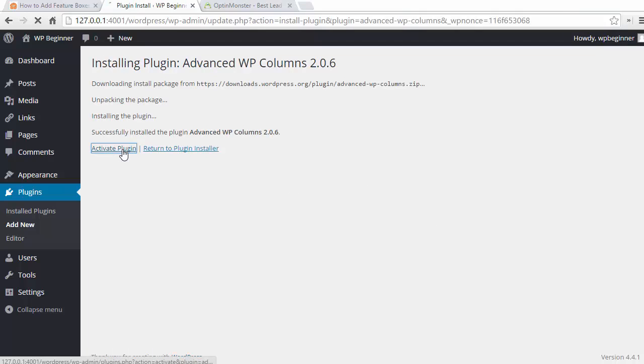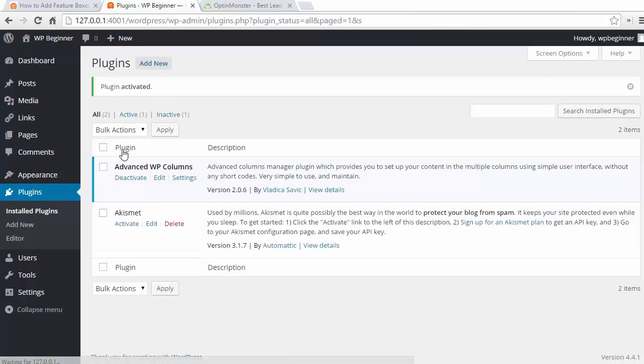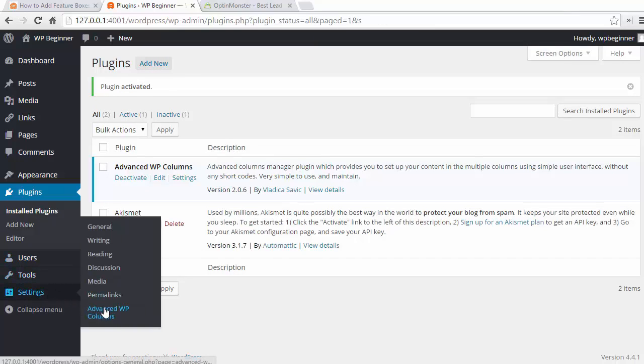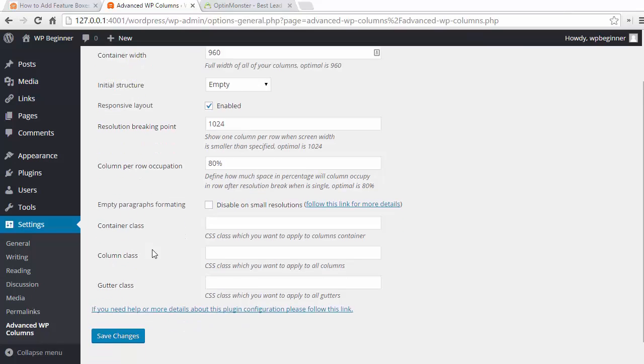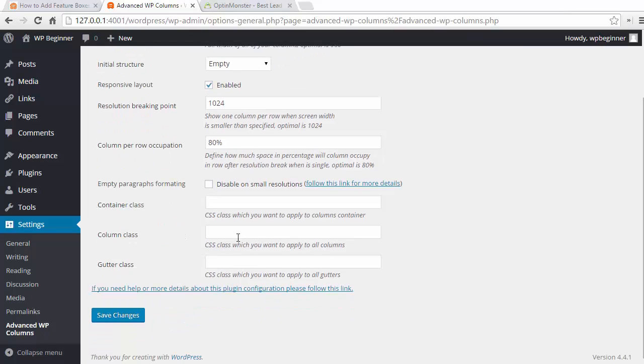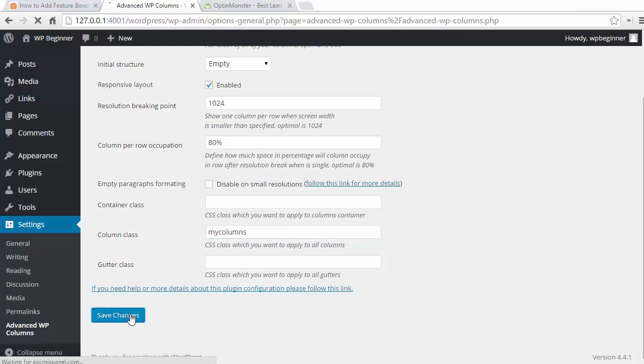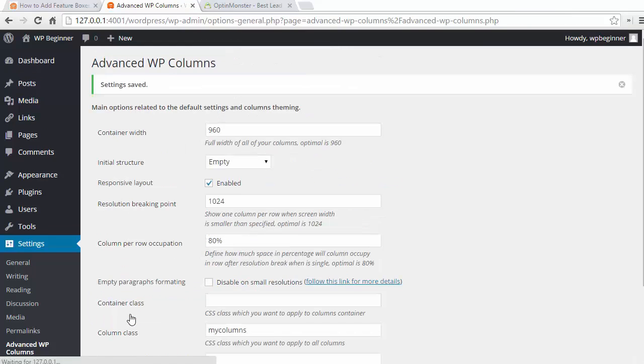Once it's activated we need to go to the settings Advanced WP Columns to configure it. Now I need to go down and I'm looking for the column class and I want to enter my columns next to it. This creates a CSS class that we'll be able to apply, so once we're done with that we'll save changes.